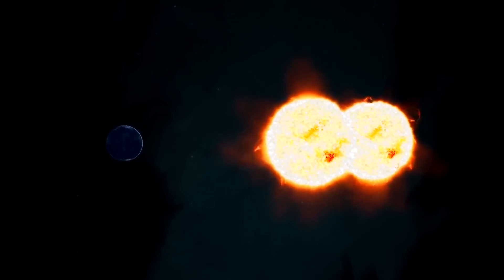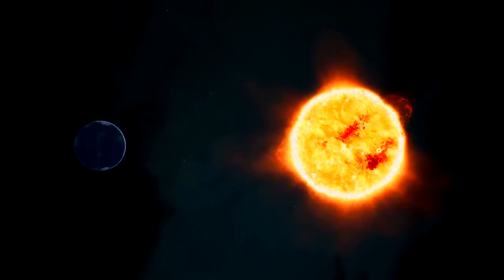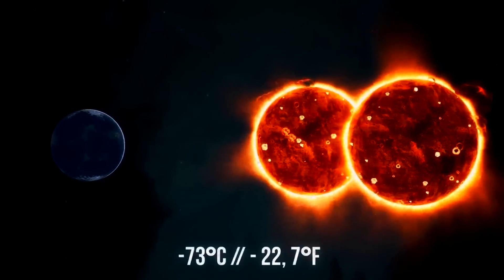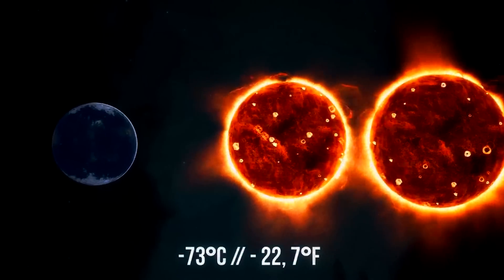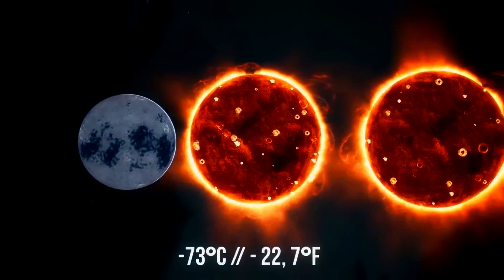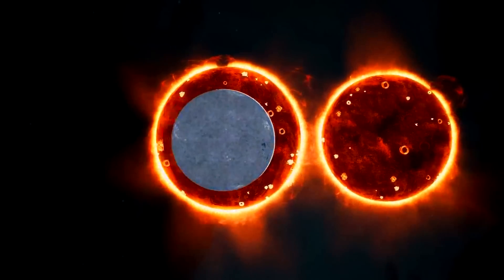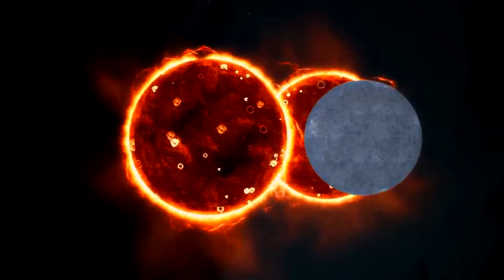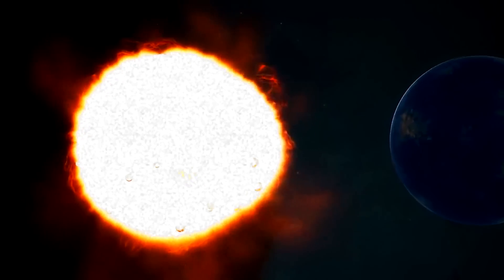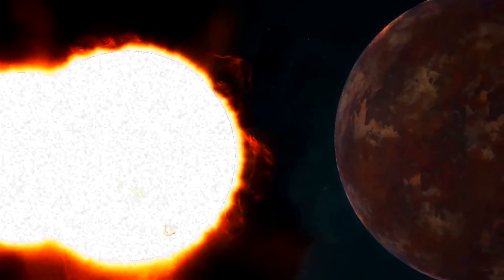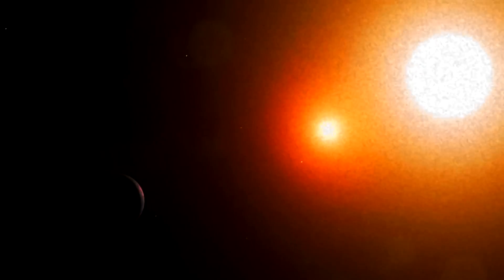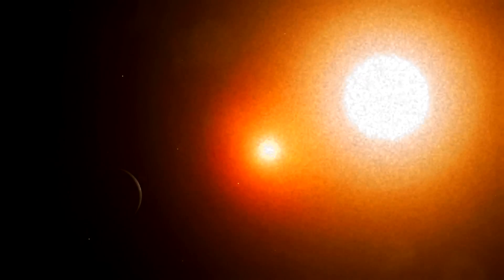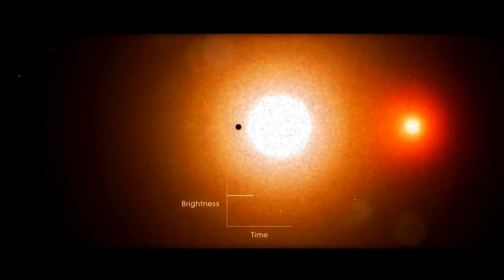There are many options for the arrangement of stars and planets in such a system. For example, if both stars are dimmer than the sun, the average temperature on our planet will drop to minus 73 degrees. Water will be frozen and life will hardly be able to exist. And if the stars are brighter, our Earth will turn into a desert. But if both stars are gravitationally connected and turn toward each other with only one side, less radiation will hit our planet, and we'll have every chance to keep both the atmosphere and the water on it.